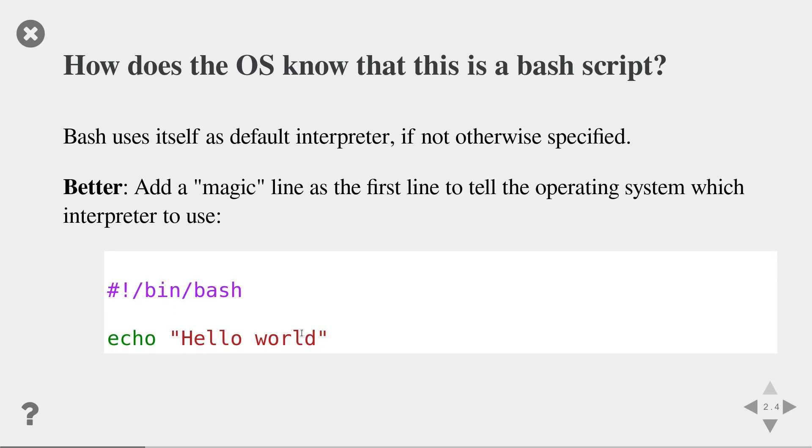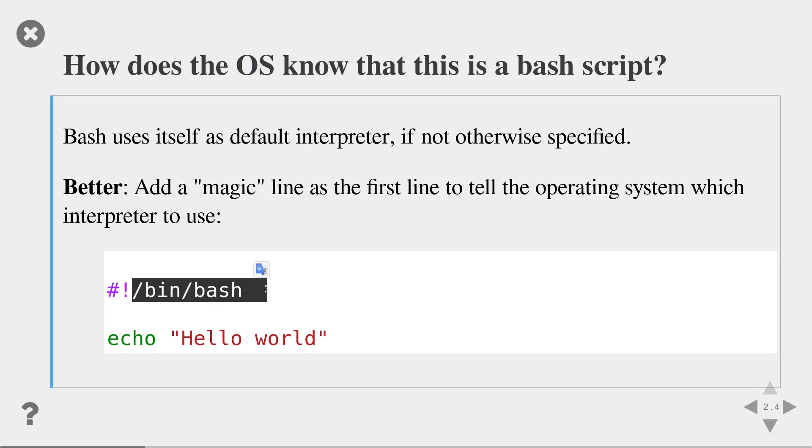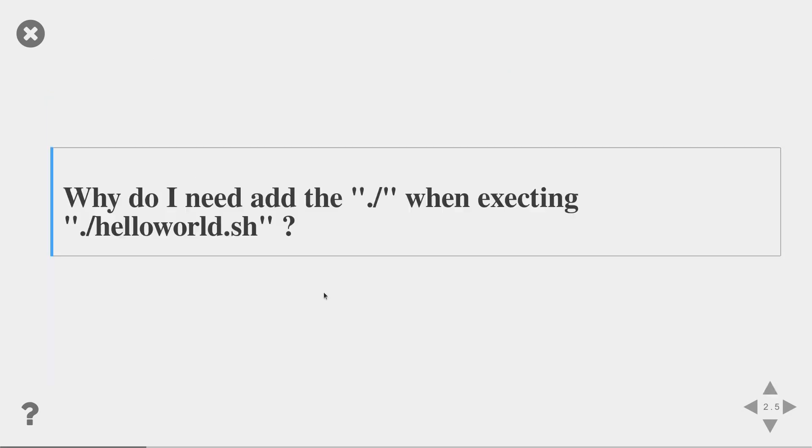But it is often better to be explicit. And you can be explicit by adding a magic line to the first line of your script, which tells the operating system which interpreter to use. This magic line starts with a hash and an exclamation mark, and then the path to the command line interpreter that you want to use. In this case, it's /bin/bash. If you write a Python script, you would write the path to your Python interpreter.